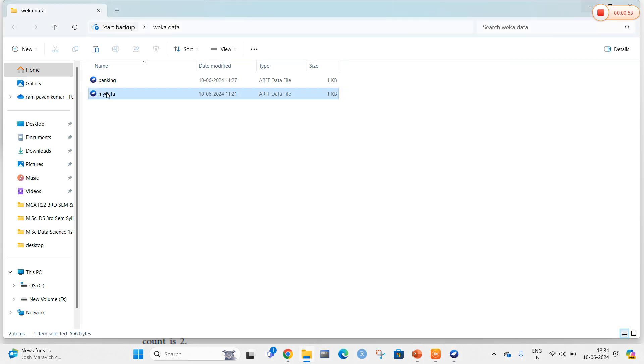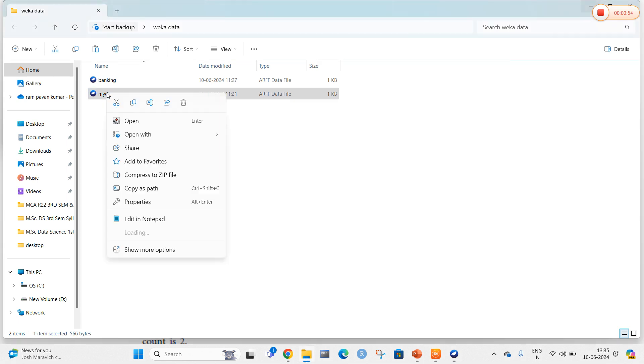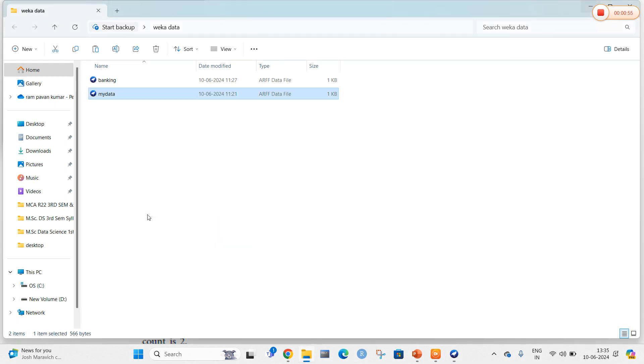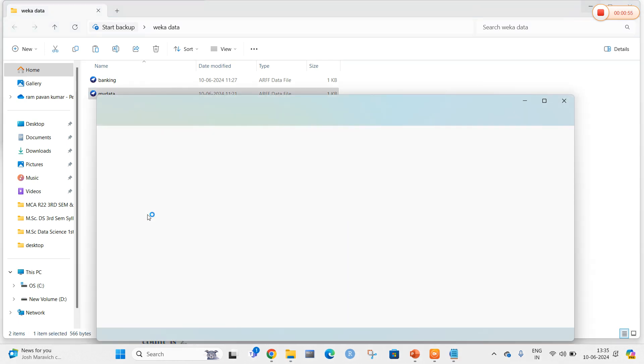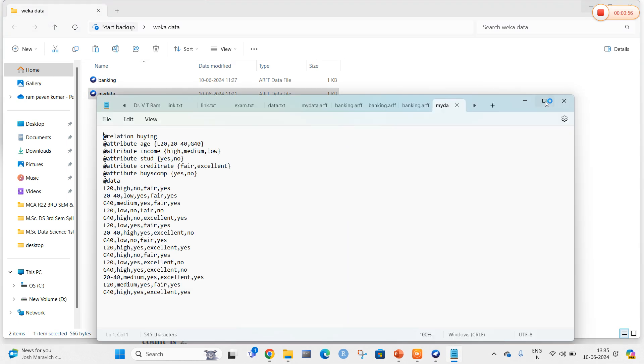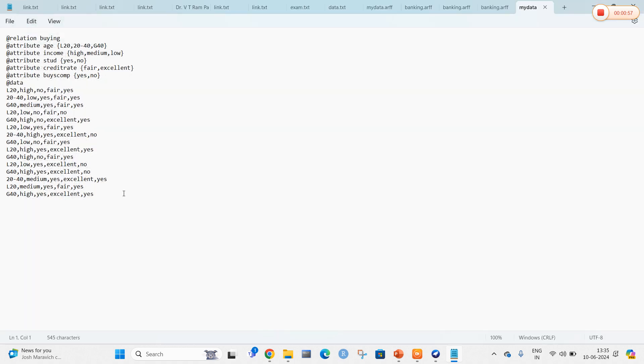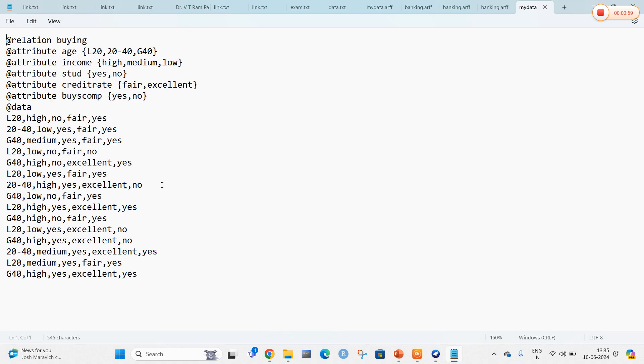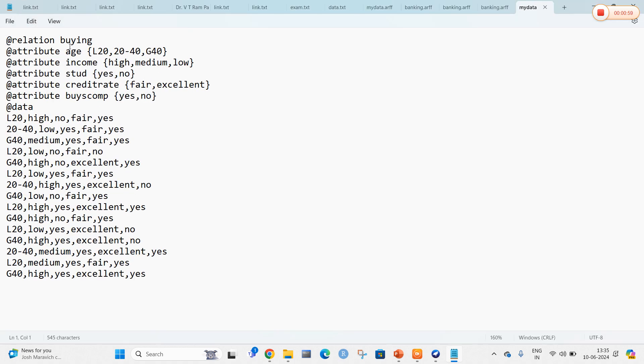Here is my data. Let me edit this. This is the buying data of a customer.